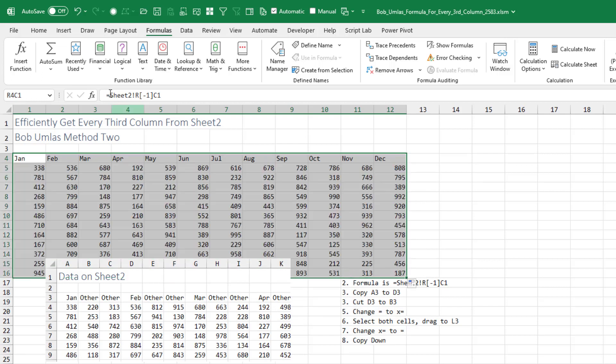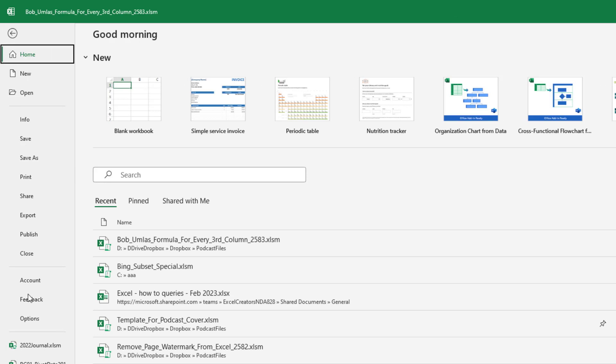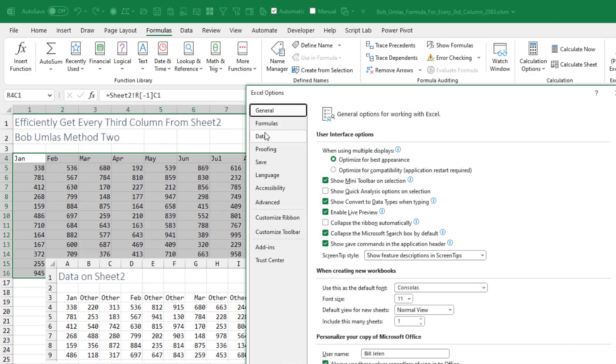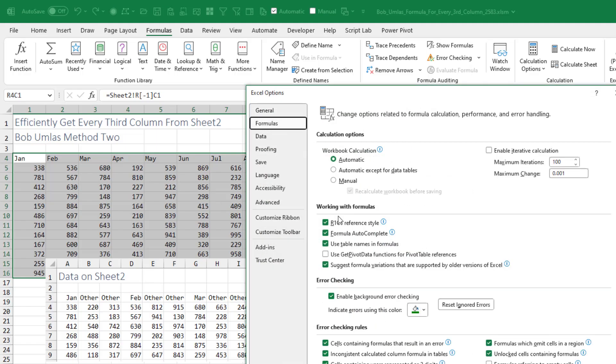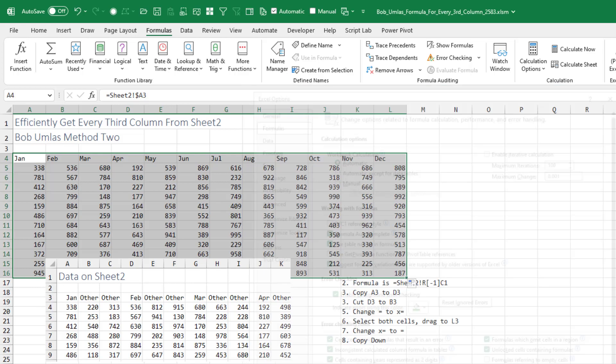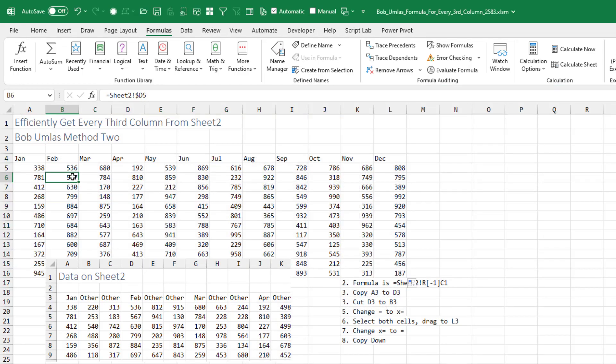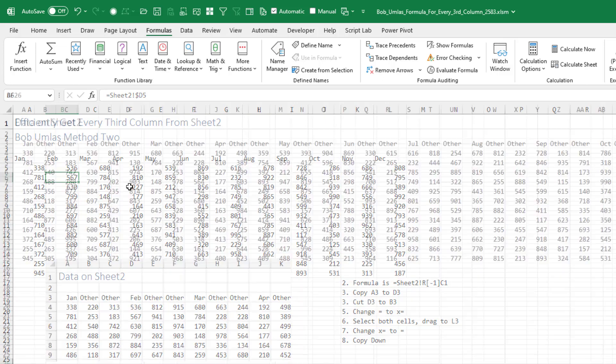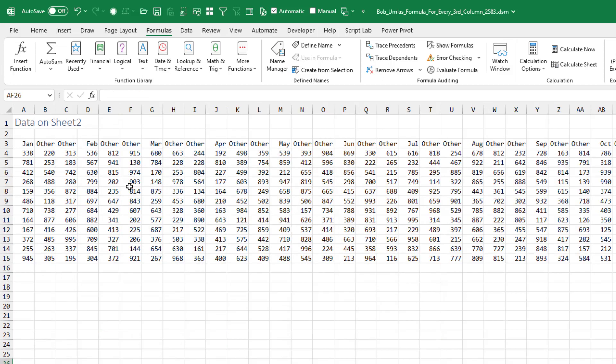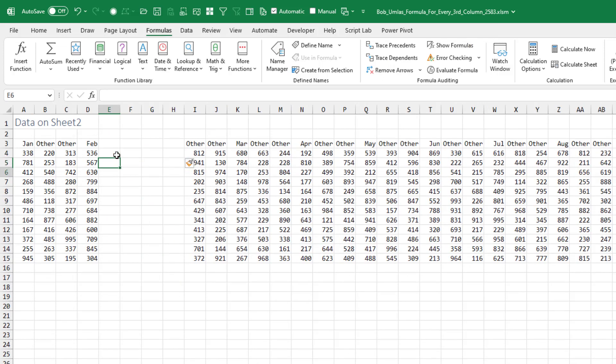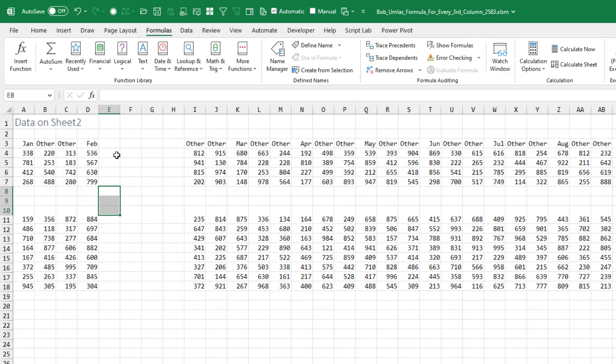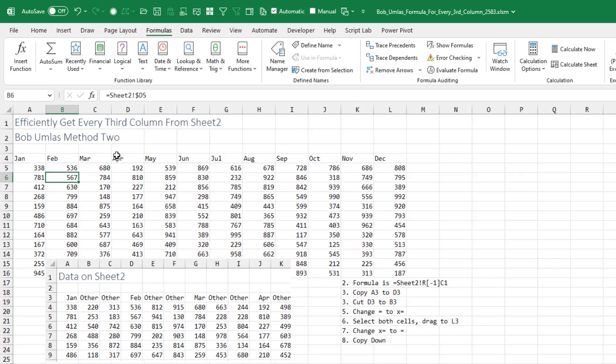And then file options, formulas, go back to A1 style, click OK. And the big test here is someone should be able to come here, insert new columns, and then insert new rows, and still have all of the references back to the original cells.